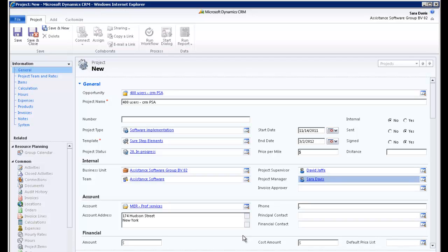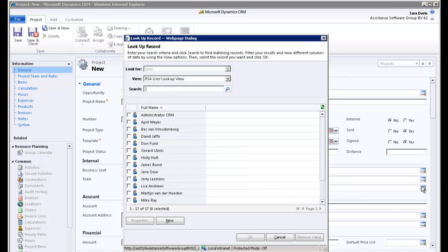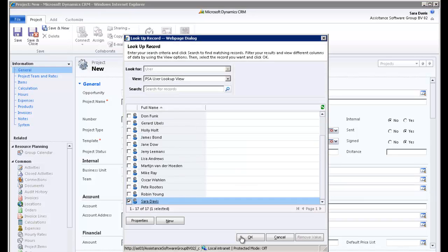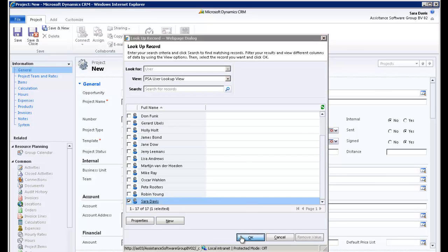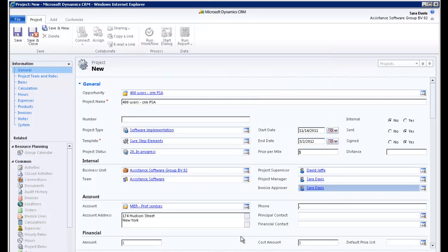If you have also set up your organization with invoice approval, you will need to assign an invoice approver to your project. And this person will need specific rights with regards to invoices in order to approve them.